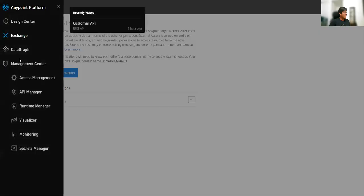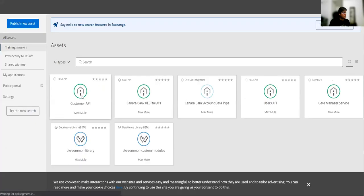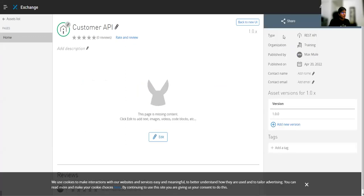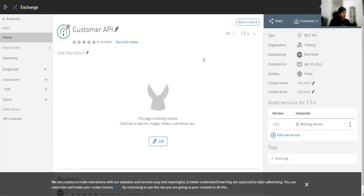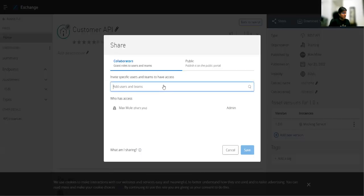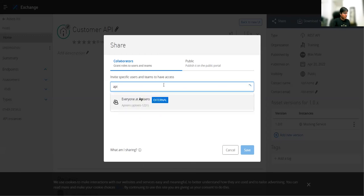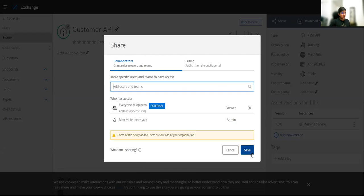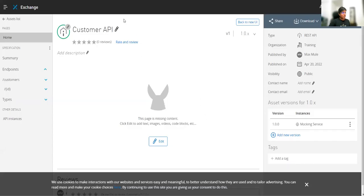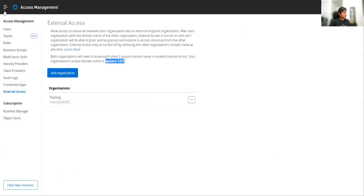Under this organization, I have assets. I can open any asset from here. Now go to the share option. If you see here, you can select 'Everyone at episode' — that's my other organization. You can give access at organization level; you cannot go to a granular user level. Just click share, and if you save it, you'll be able to see this asset in the other organization's exchange.